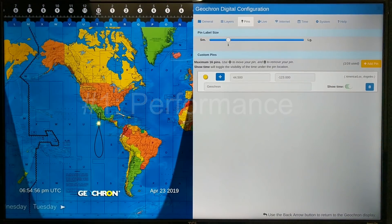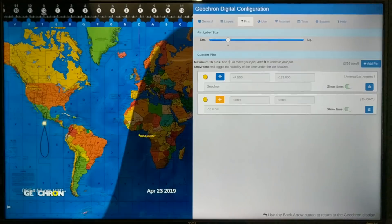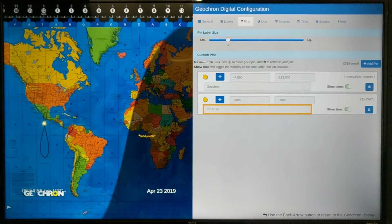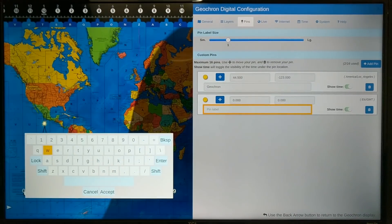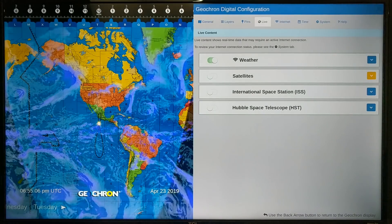You'll notice that I am keying around inside the Geochron Digital, and it's three or four times faster than I would on version 1.